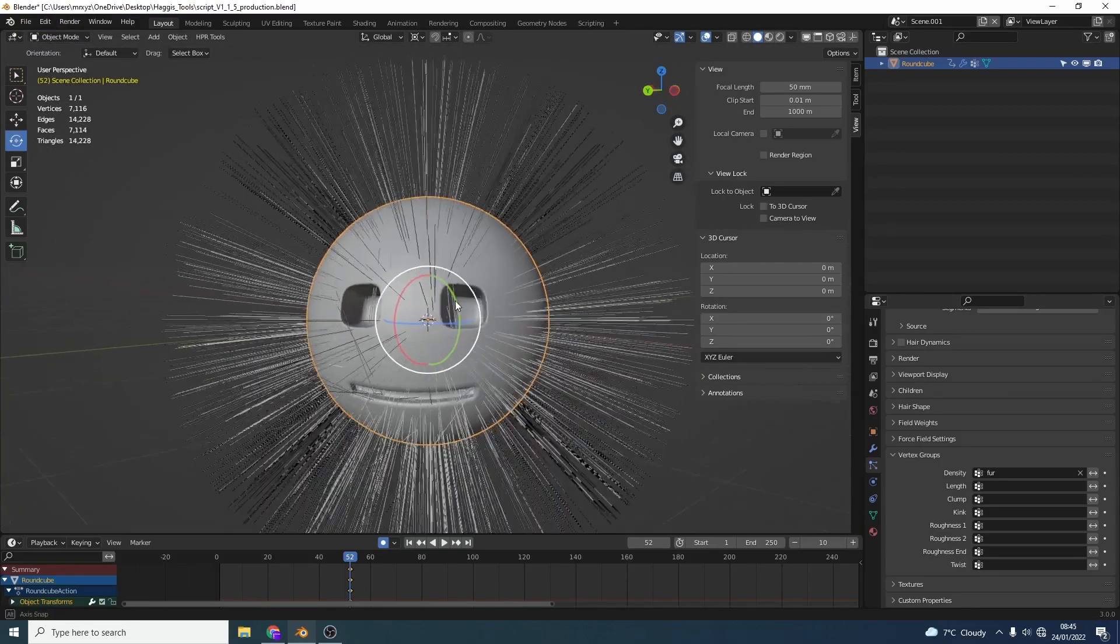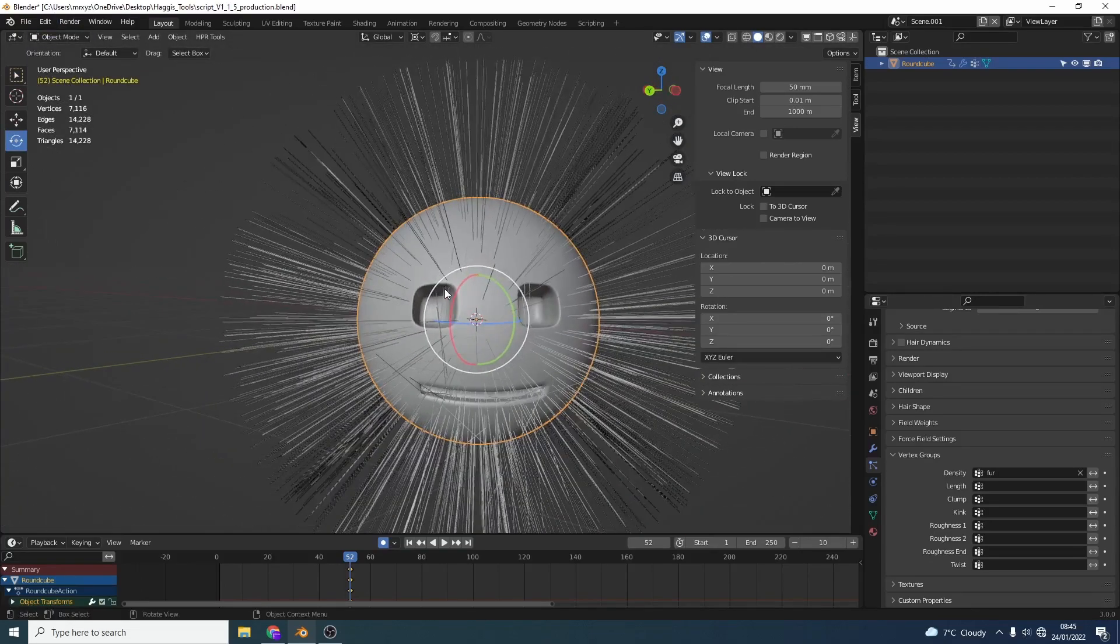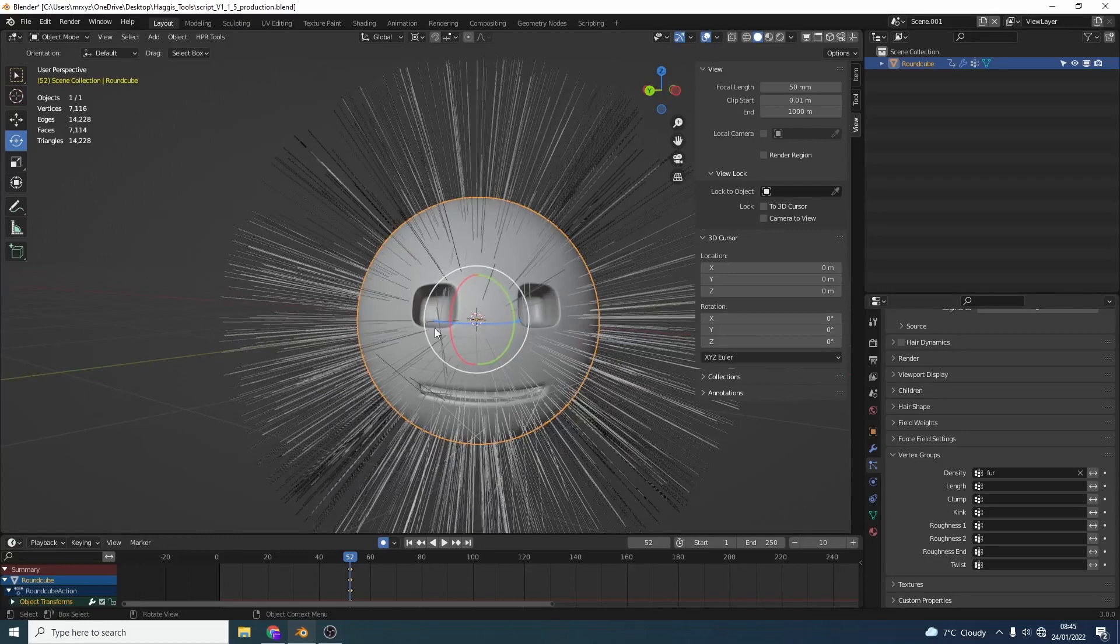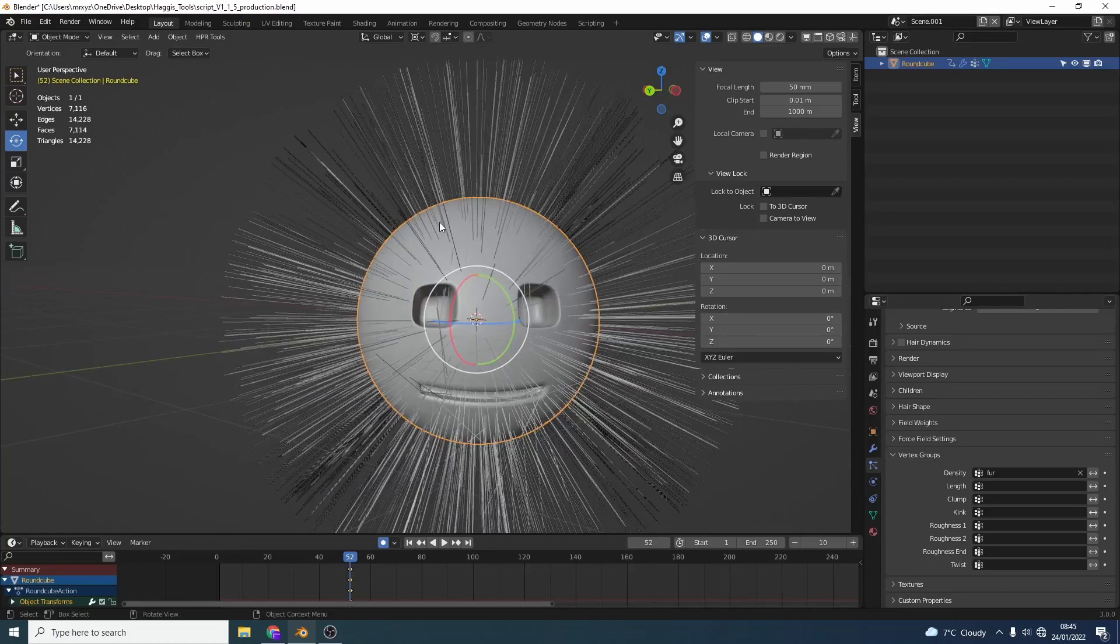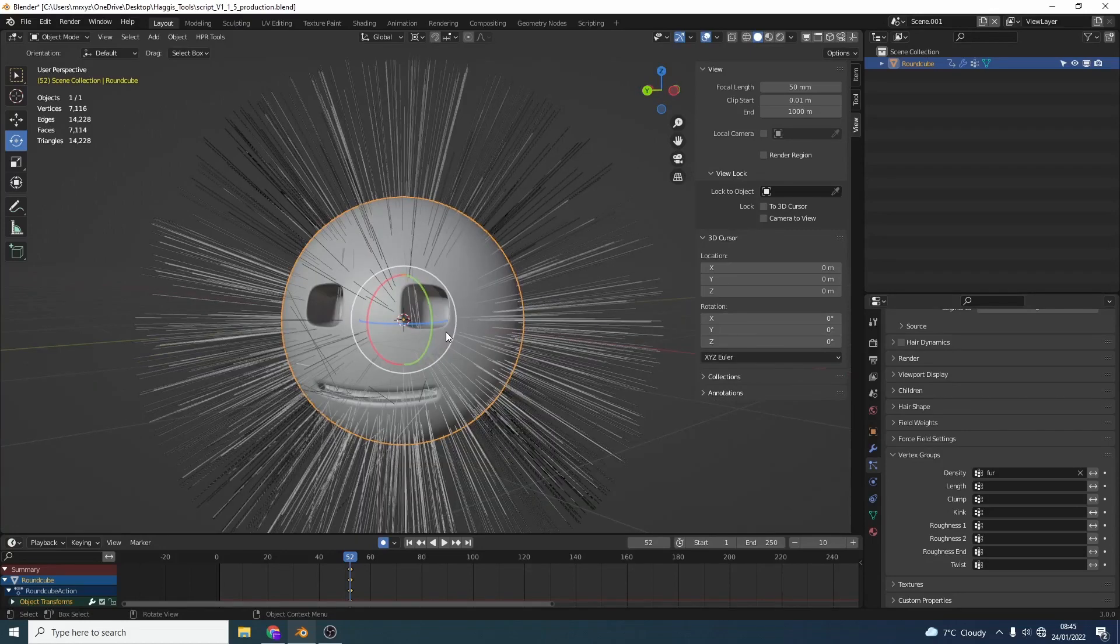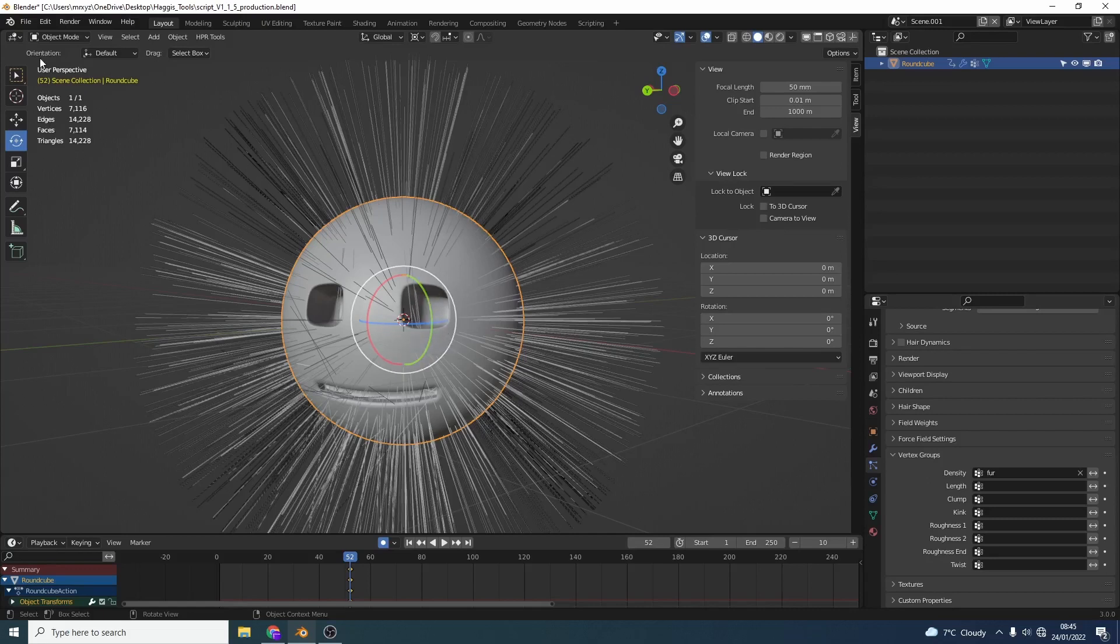Now what you might notice here is we're actually getting particles traveling through. So they're actually getting bounds from the normals and coming through here. So you need to be careful with things like this.